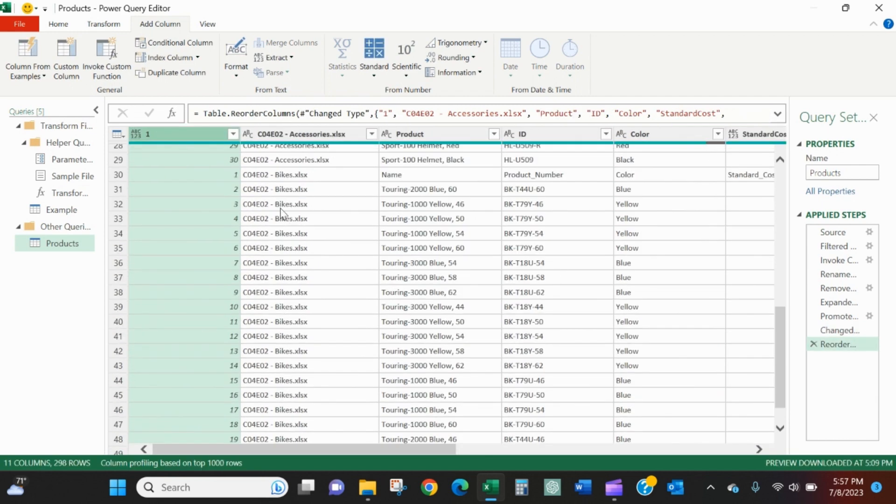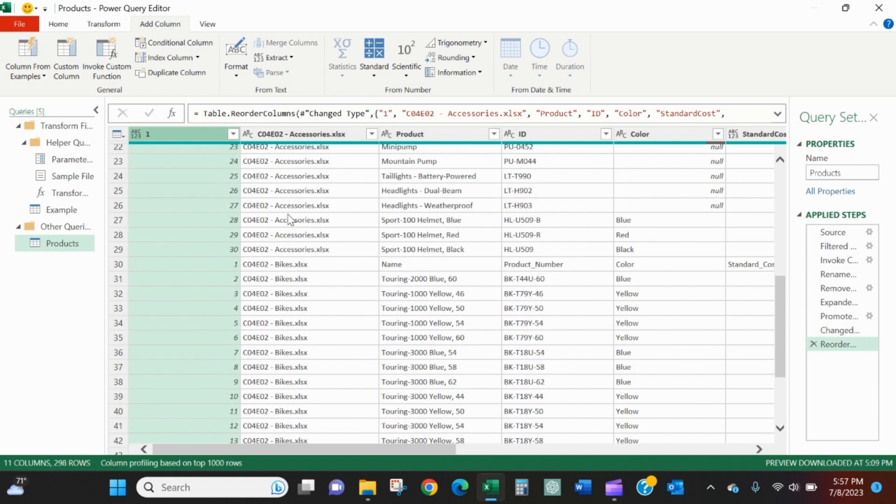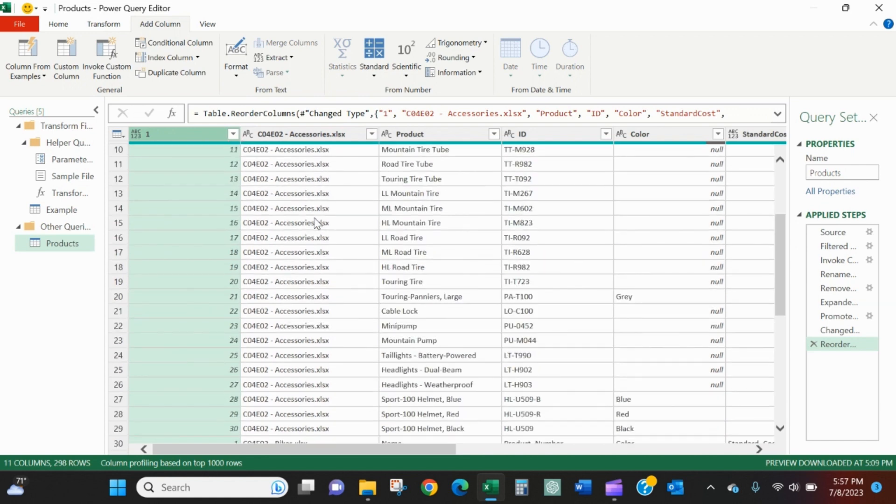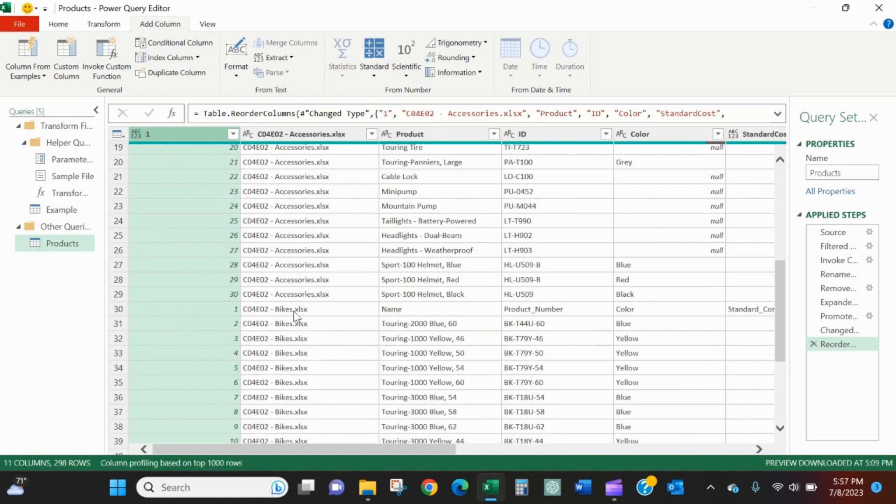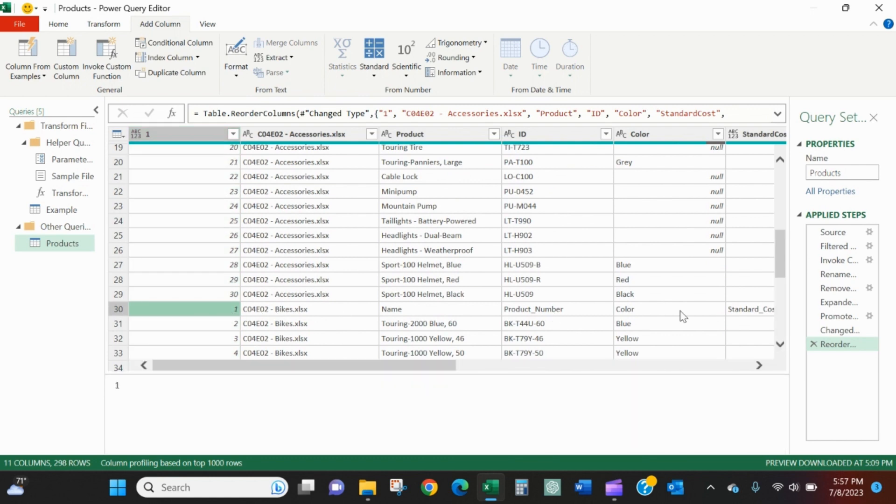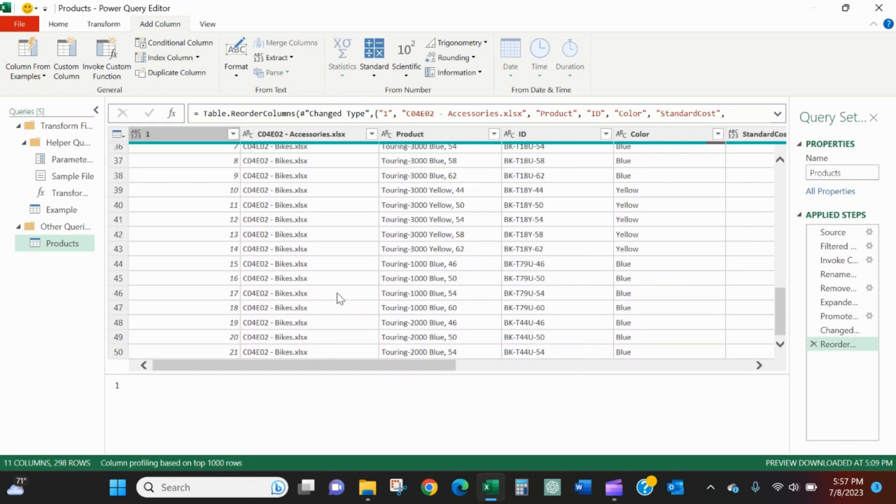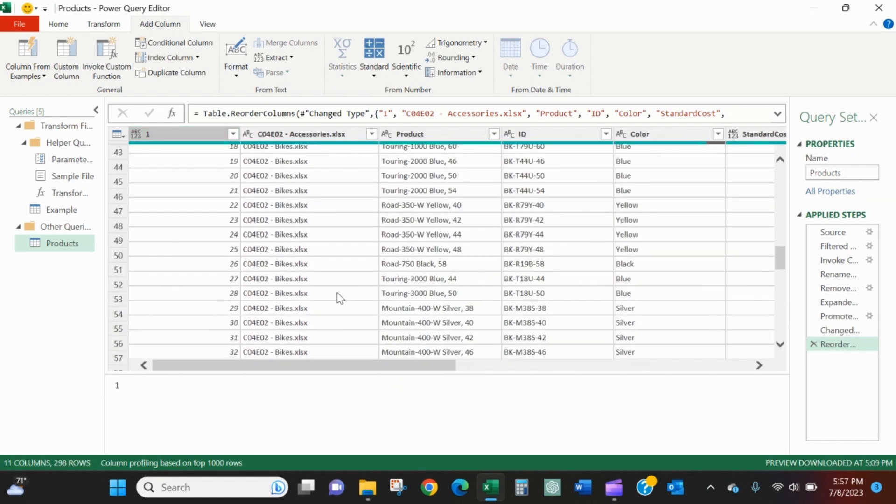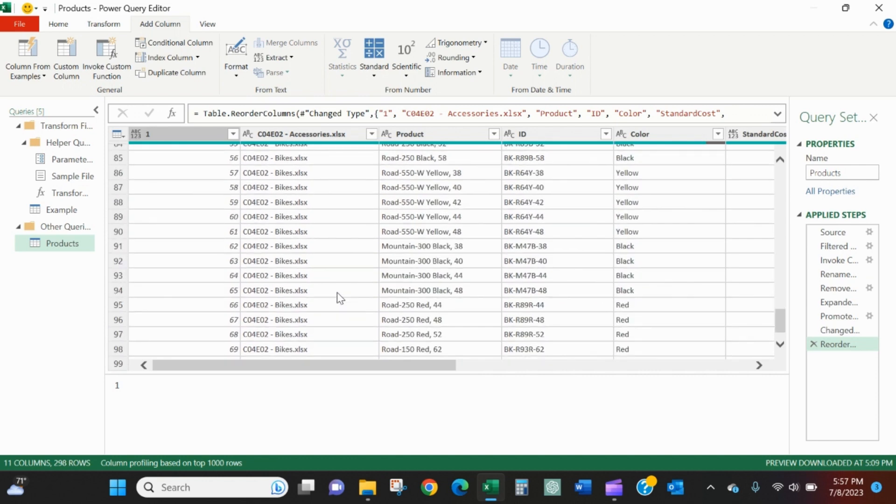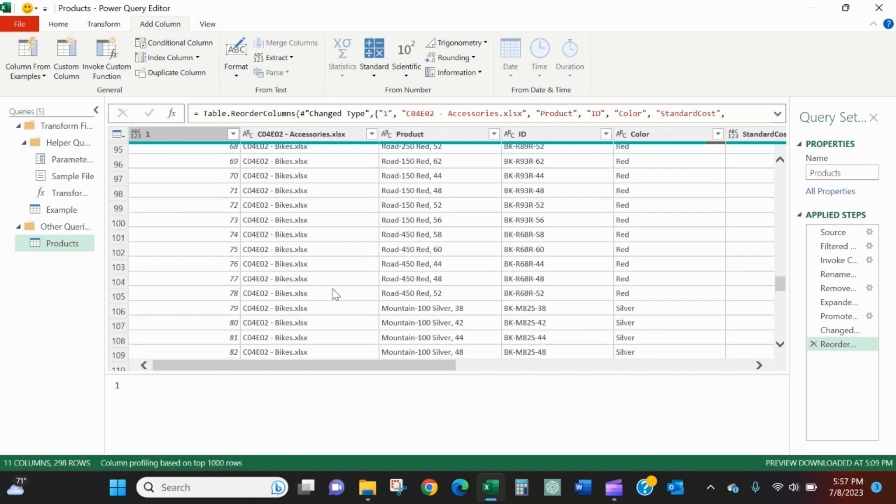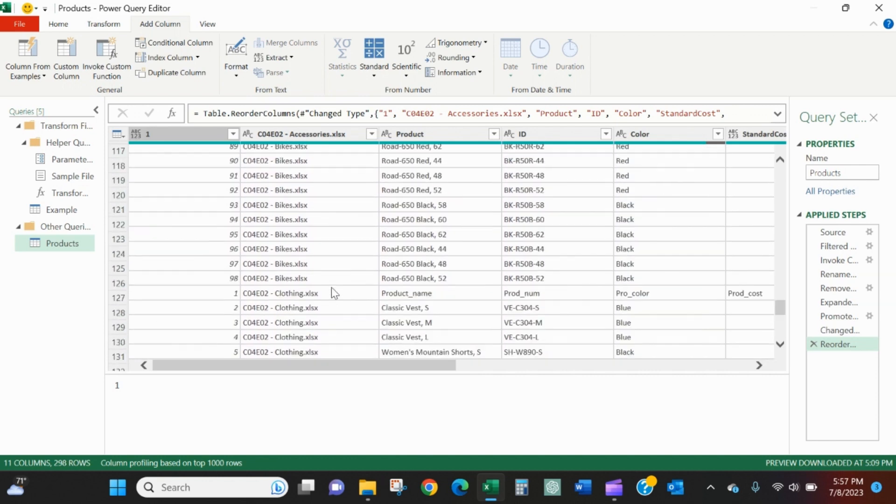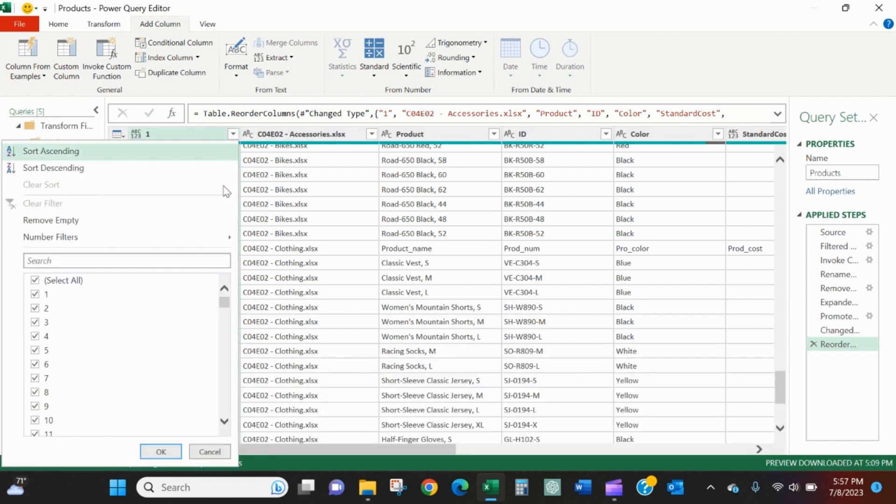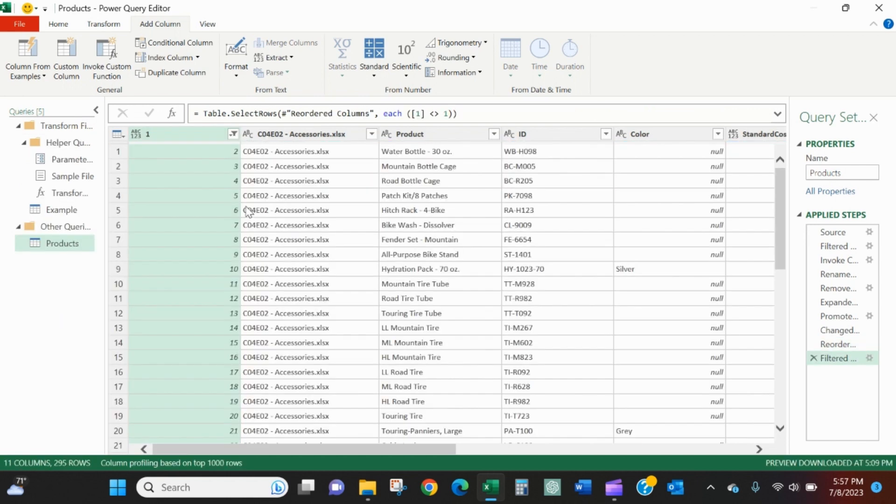Now as I scroll down it called this one because that was the header. When I get to bikes one, that's the one I want to get rid of. And then when I get down to clothing one, that's the one I want to get rid of. So we'll select the dropdown here, we'll unselect one, and we'll hit okay.